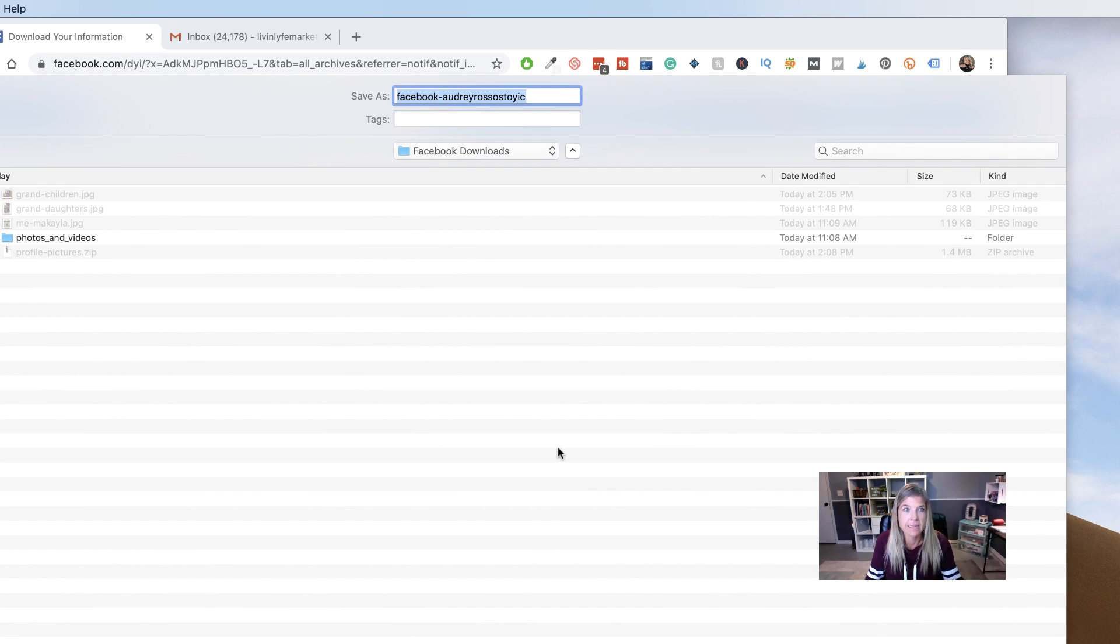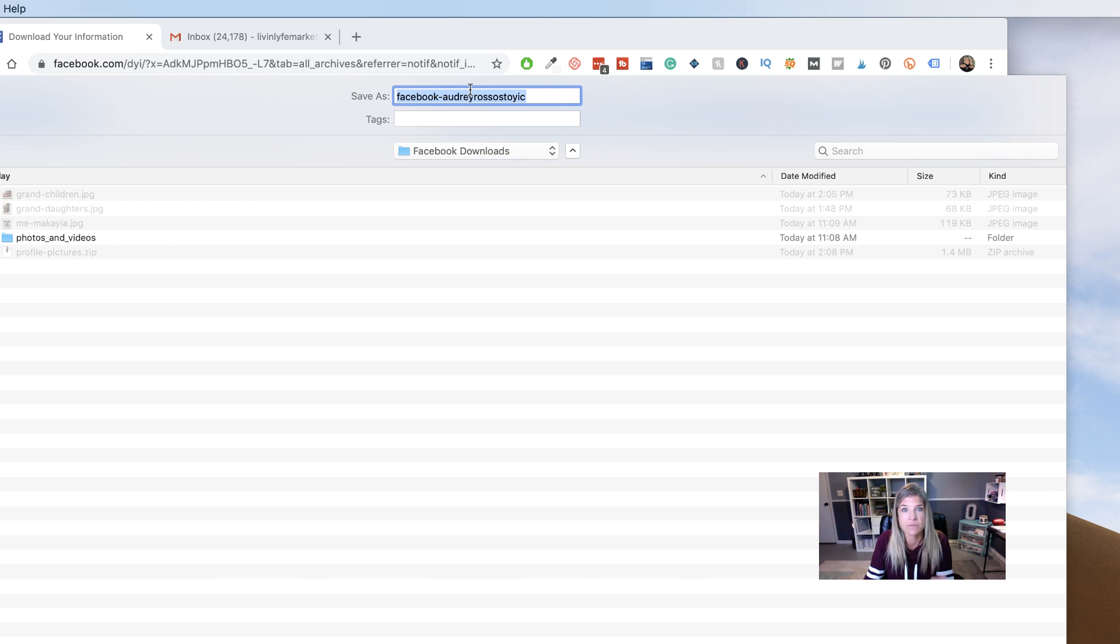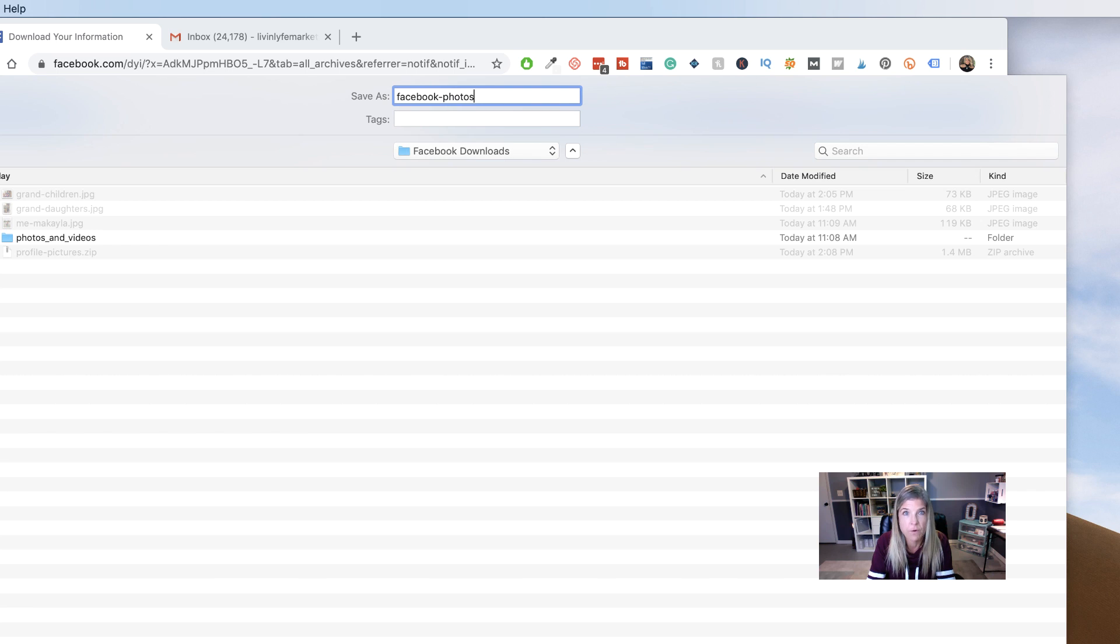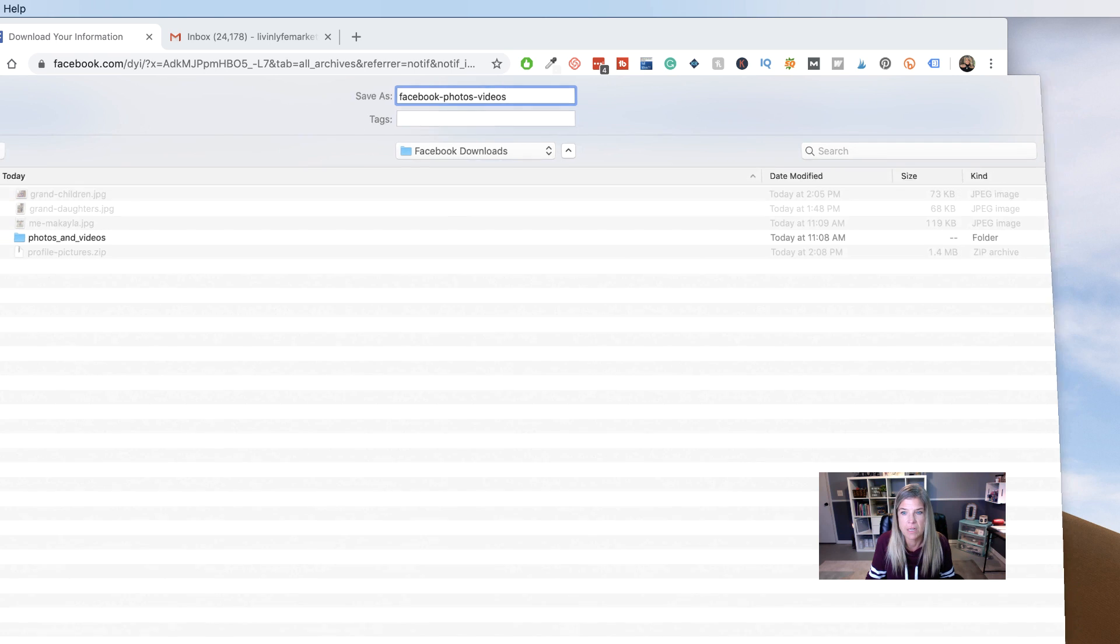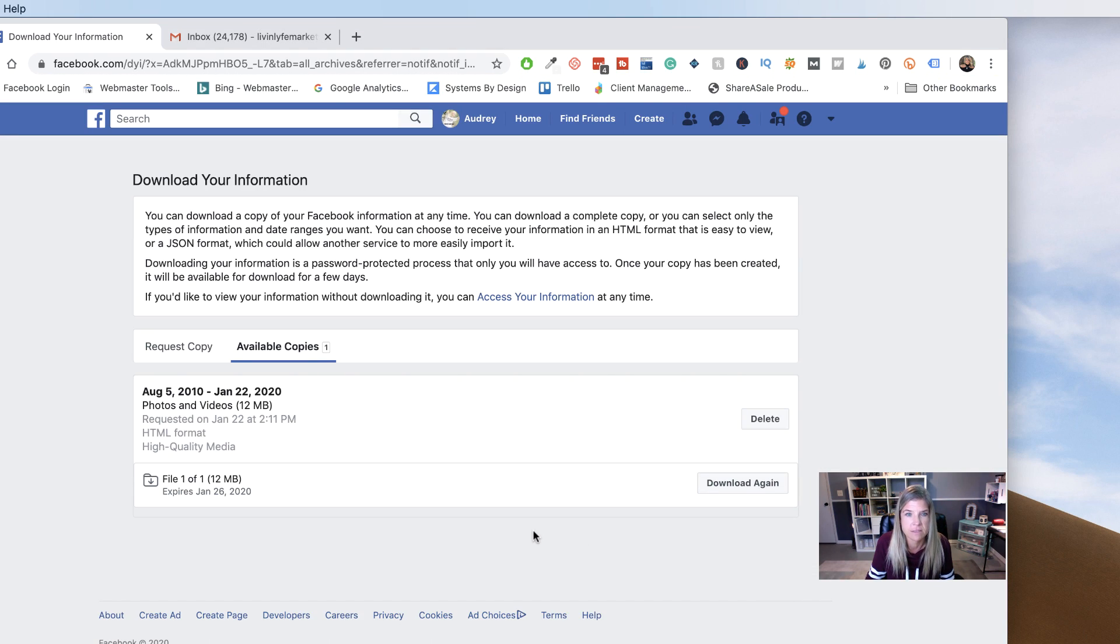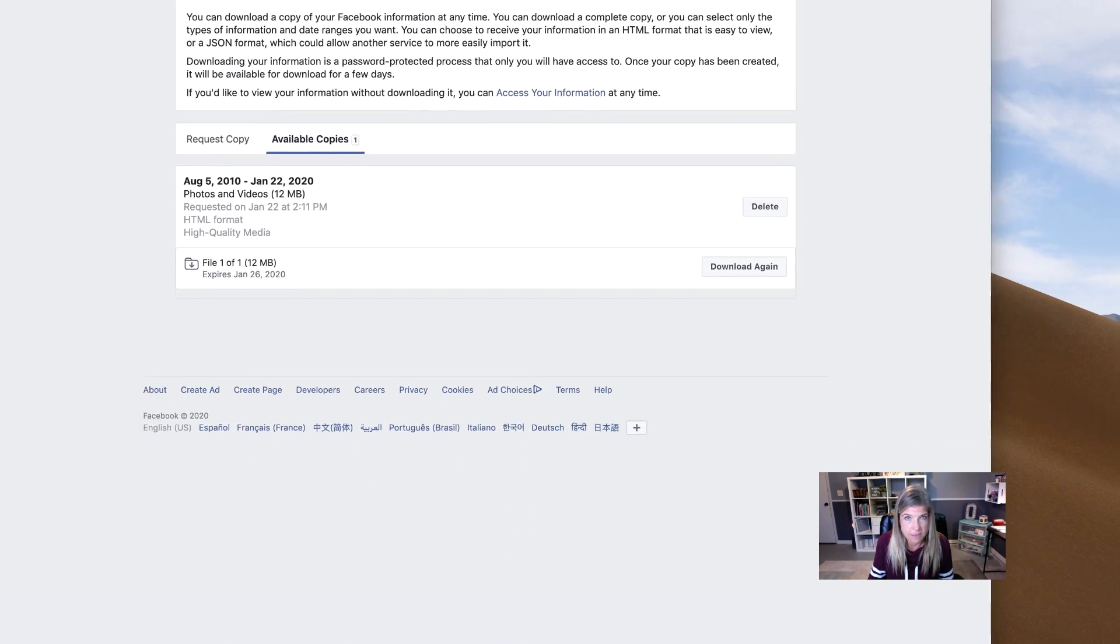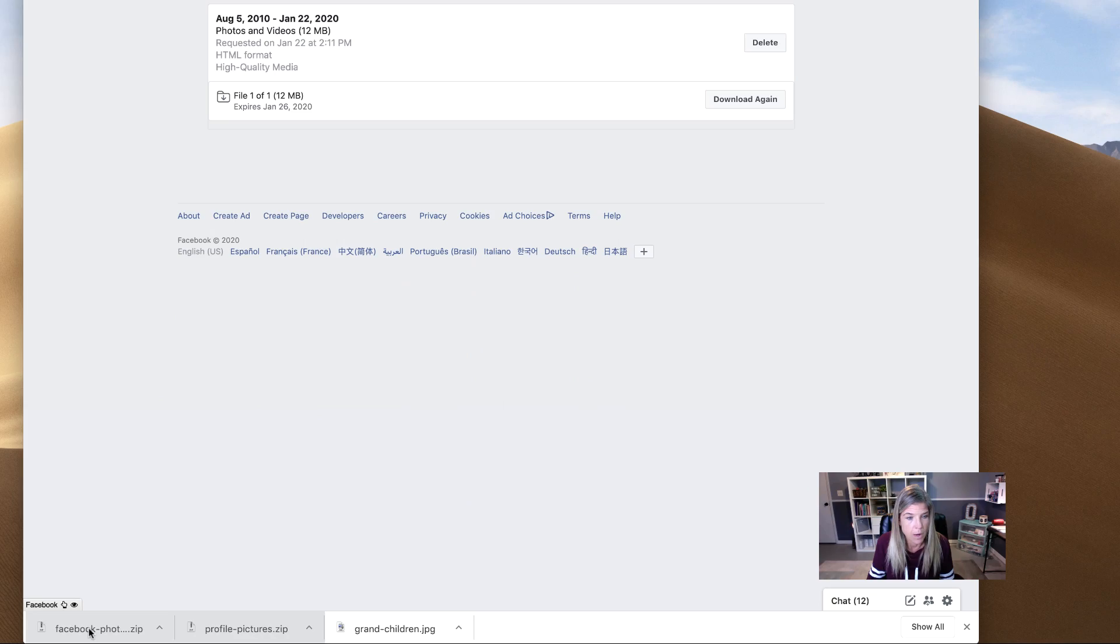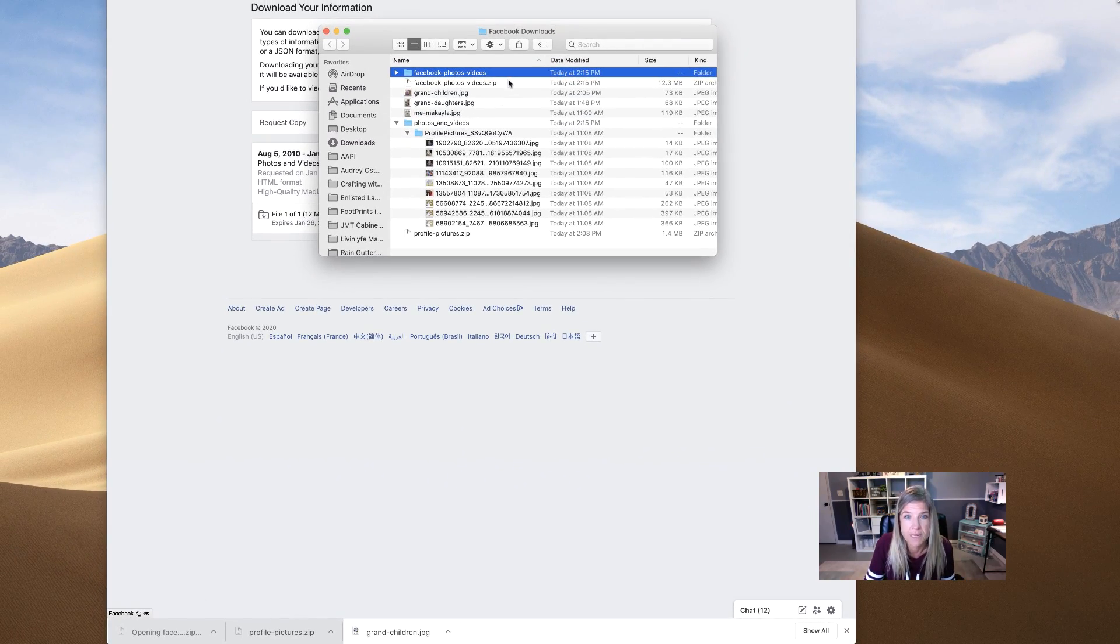And once again, it's asking me, where do you want this to go? And if you want to name it, you can name it. So what I would do is Facebook, I would just say Facebook photos, videos. Okay. Just so that I know what it is and I'm going to click on save. So now what it's doing is it's downloading it onto my computer. And once again, it downloaded as a zip file. So I'm going to just click on that and it's going to open it up into its own folder.